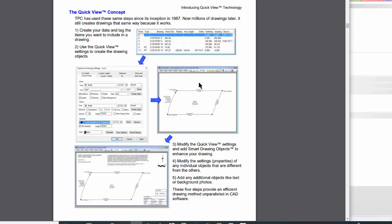Traverse PC creates the drawing entities — we call them drawing objects. In CAD terminology it creates all the entities for me, and I simply come in and modify the ones that aren't exactly the way I want them. These traverse drawing settings are going to produce 80, 90, even greater than 90% of the drawing for me. I'm simply going to come in and add my narrative, pull in a north arrow, move a few things around, and I've got a drawing ready to go. I can then make a drawing template of that, so the next drawing I do like this I have even less work. That's the Quick View technology, and it's what we're going to spend the next hour on.